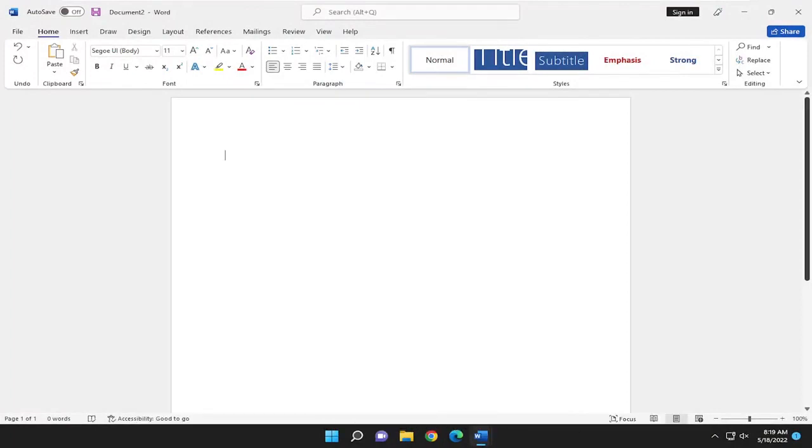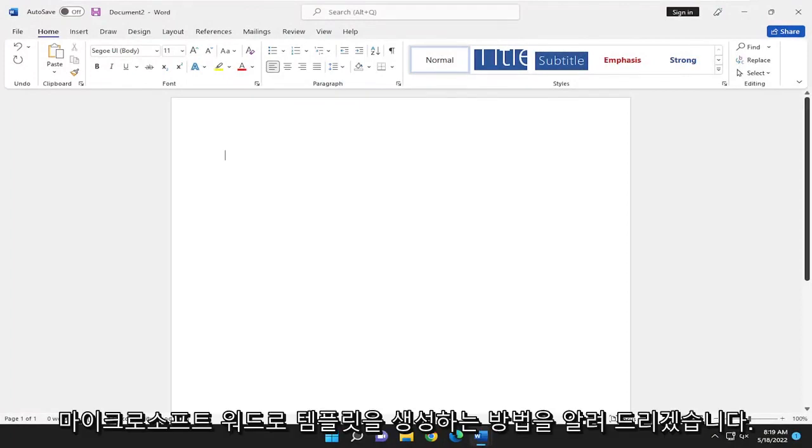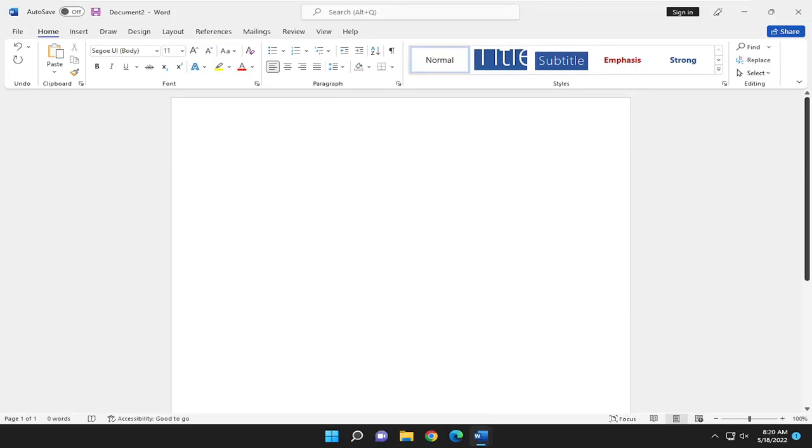In today's tutorial, I'm going to show you guys how to go about creating a template in Microsoft Word. So this will hopefully be a pretty straightforward process, guys.